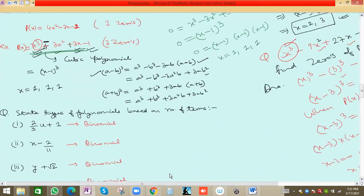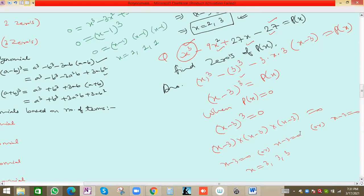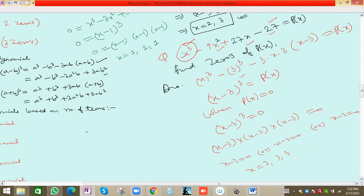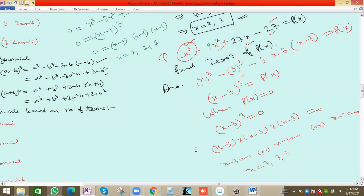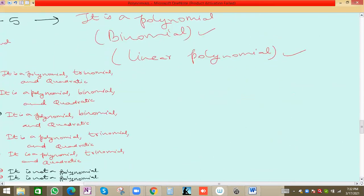Please note the solution: the zeros of this polynomial are x = 3, 3, and 3. Now let's see the next case — how we can find zeros from a graph. From the graph we can also determine how many zeros a polynomial has.